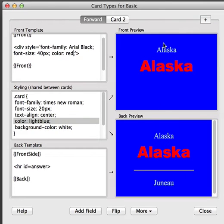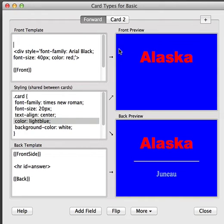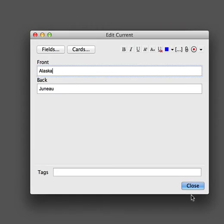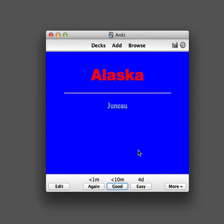Also, we've got the field being displayed twice. So if we go to the top and remove the first reference which was there originally, we now have the front field styled differently to the back. If we now close the card preview screen and return to some studying, we can see that our changes are reflected on the study screen.